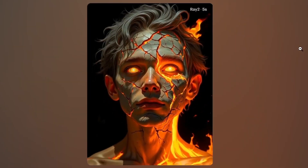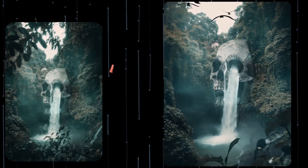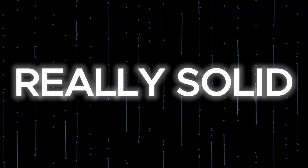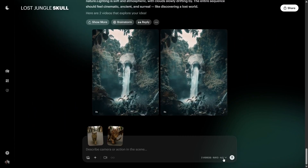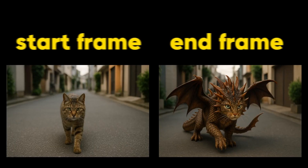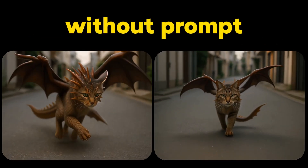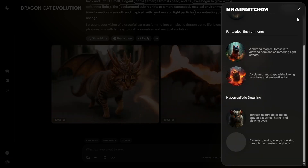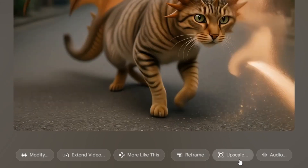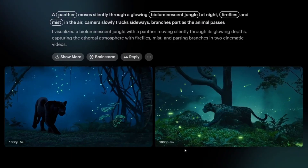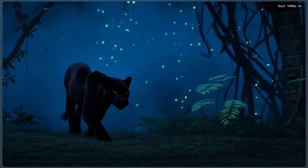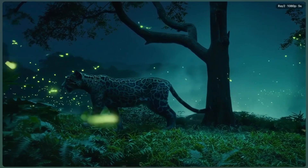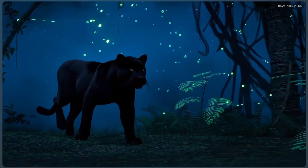Look at these examples. Really solid. Now let's add an end frame — I'll turn this cat into a dragon. Here's the results with and without prompt. You can also brainstorm here, extend the video, modify, and even upscale it to 4K. Now let's try text to video directly. Here's our prompt: a panther moves silently through a glowing bioluminescent jungle at night. Fireflies and mist in the air. Camera slowly tracks sideways. Branches part as the animal passes. The result? Incredible. Everything from lighting to camera movement is polished.